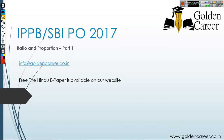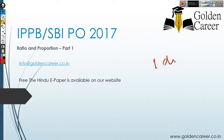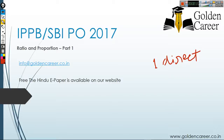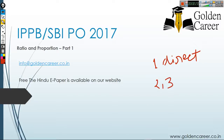Hello friends, welcome to Golden Career. Today we will see how to solve questions related to ratio and proportion. Ratio and proportion is an important topic because you will get at least one direct question from this topic, and at least two to three questions in your DI based on ratio and proportion. This is part one of the video, where we will cover the basics of ratio and proportion.